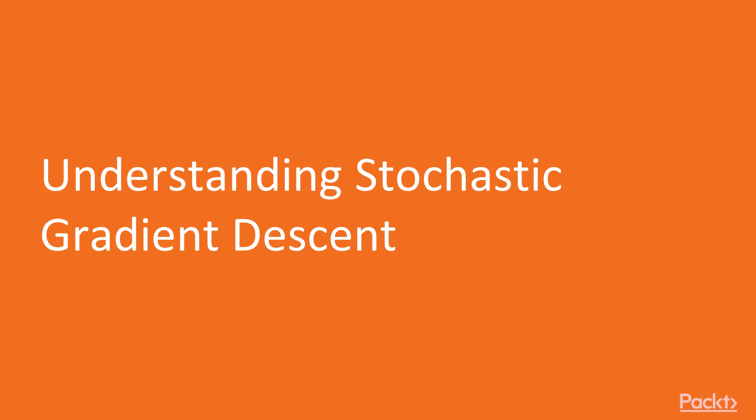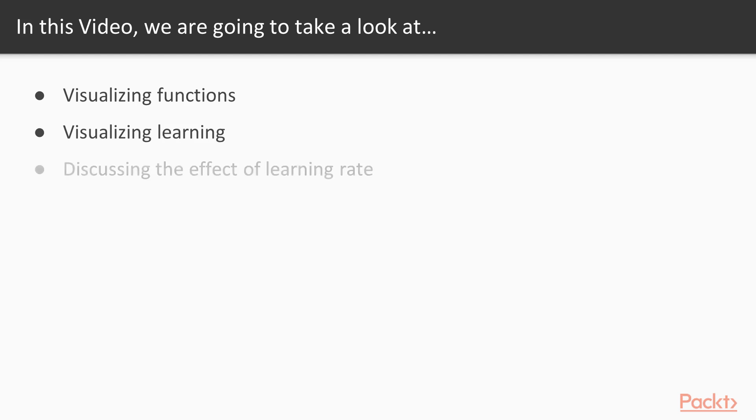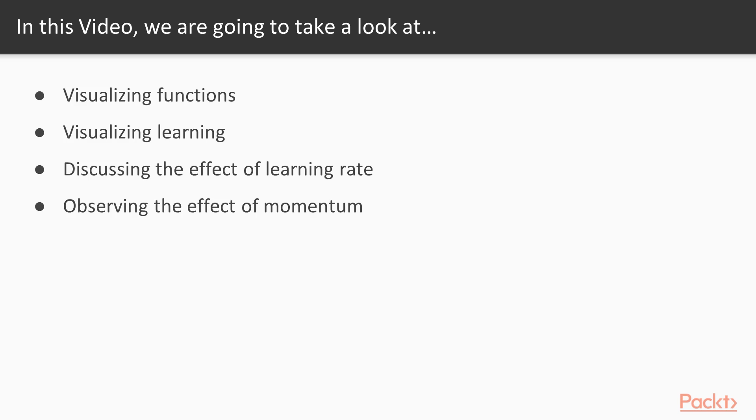In this video, we'll take a look at understanding stochastic gradient descent. We're going to take a look at visualizing functions as well as visualizing learning so we can understand how learning algorithms work, and then we'll take a look at the effect of learning rate, and then the effect of a parameter known as momentum that changes the learning rate on the fly.